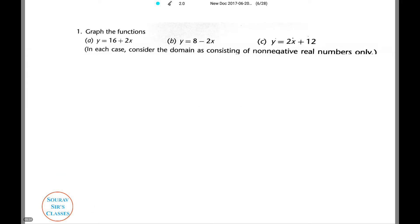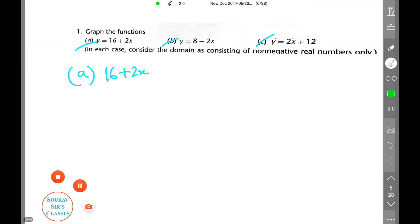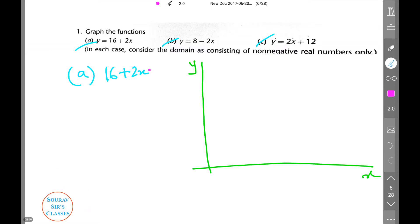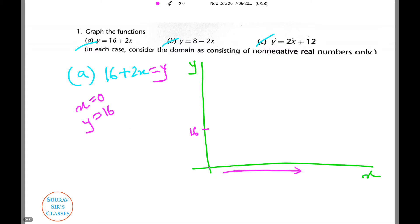Now we face the problem of graphing. We are given three questions. First, we are given to graph the function y = 16 + 2x. We'll draw the axes. We need to draw the graph of y = 16 + 2x. If we put x = 0, the value of y equals 16 — so when x is 0, y will be 16. And as x increases, the value of y also increases. Thus, the graph will be an upward sloping line.